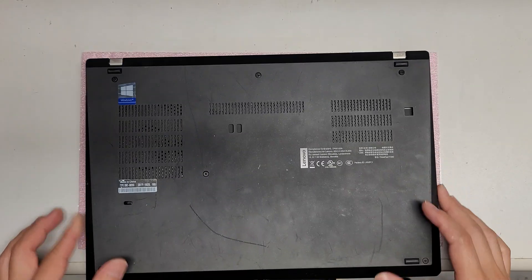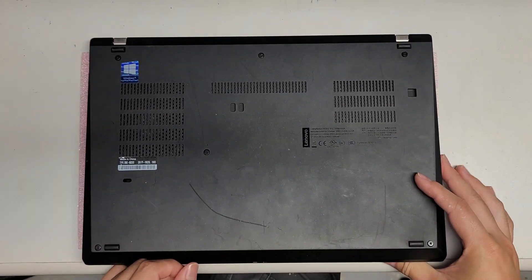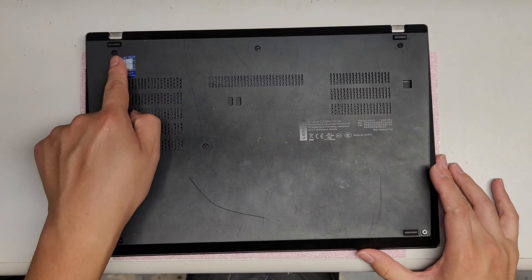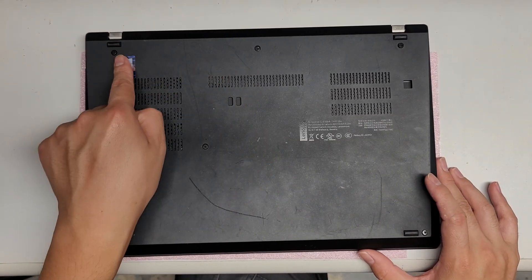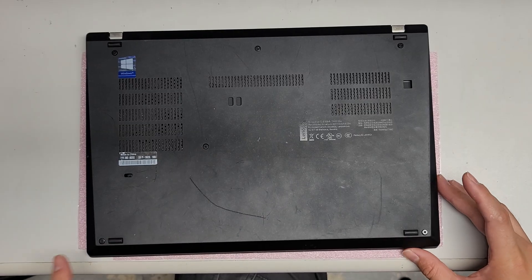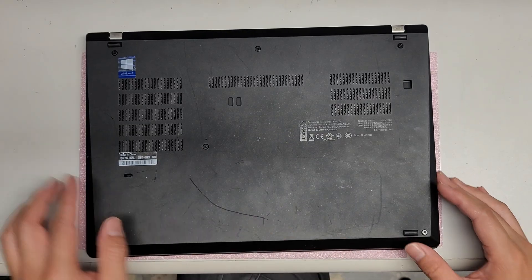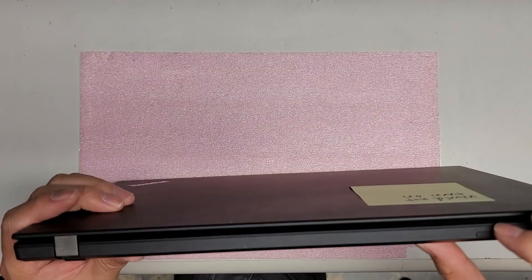To open up the computer, just undo all the screws. You'll need a PH1 and there's 1, 2, 3, 4, 5, 6. Once you undo those 6 screws, you'll just have to go around.